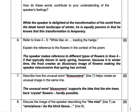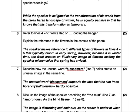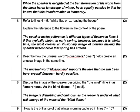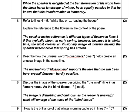Discuss the image of the speaker describing the mist in line seven as 'amorphous as the blind tissue' in line eight. What is going on here? The image is disturbing and ominous as the reader is unaware of what will emerge from the mass of the blind tissue.